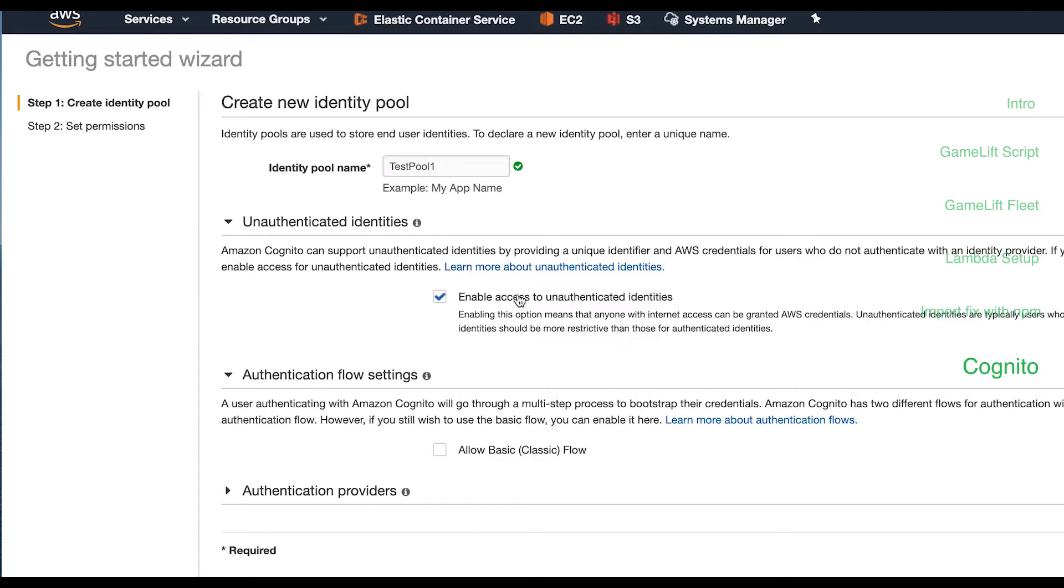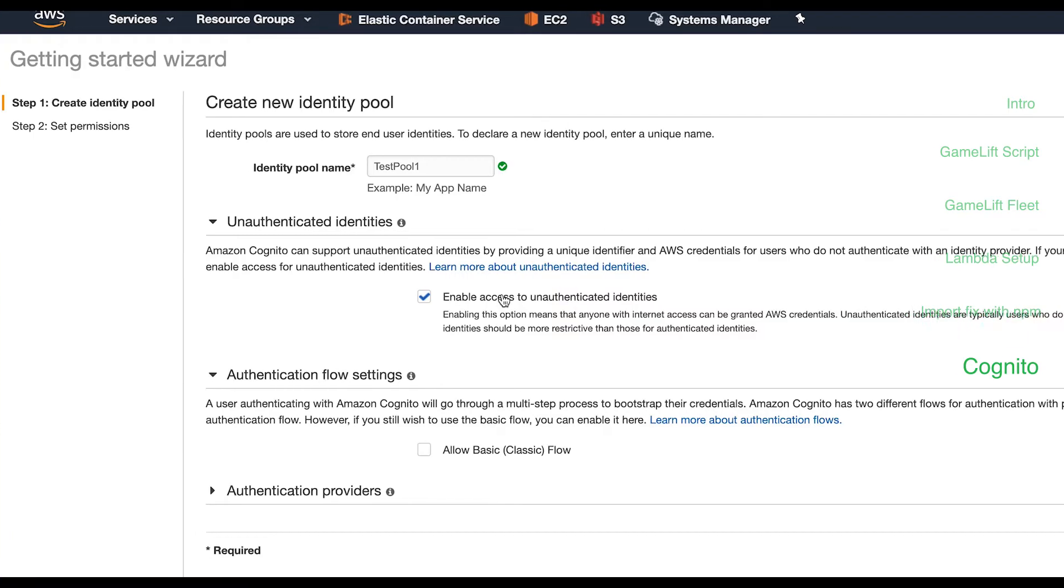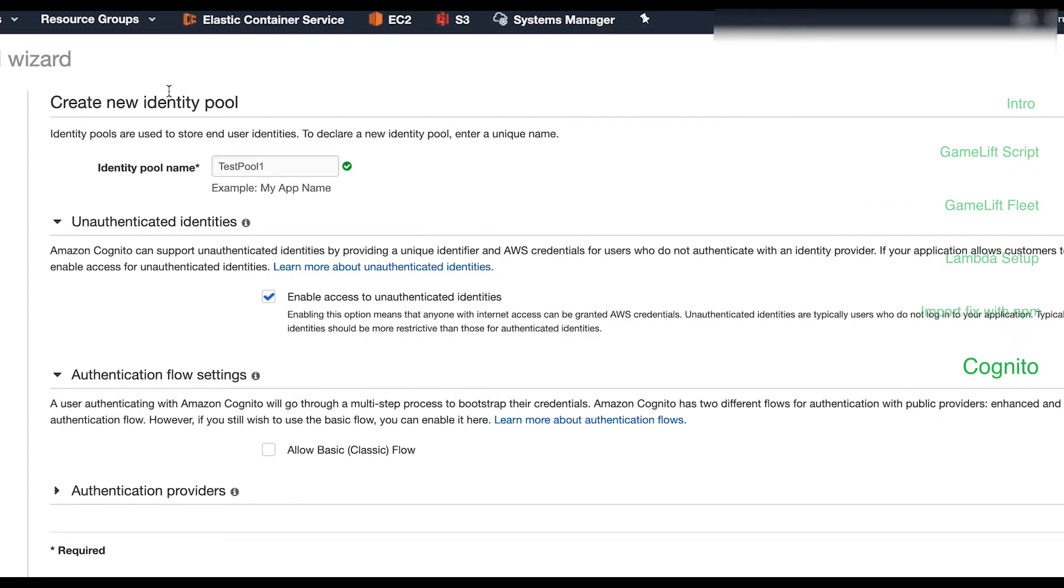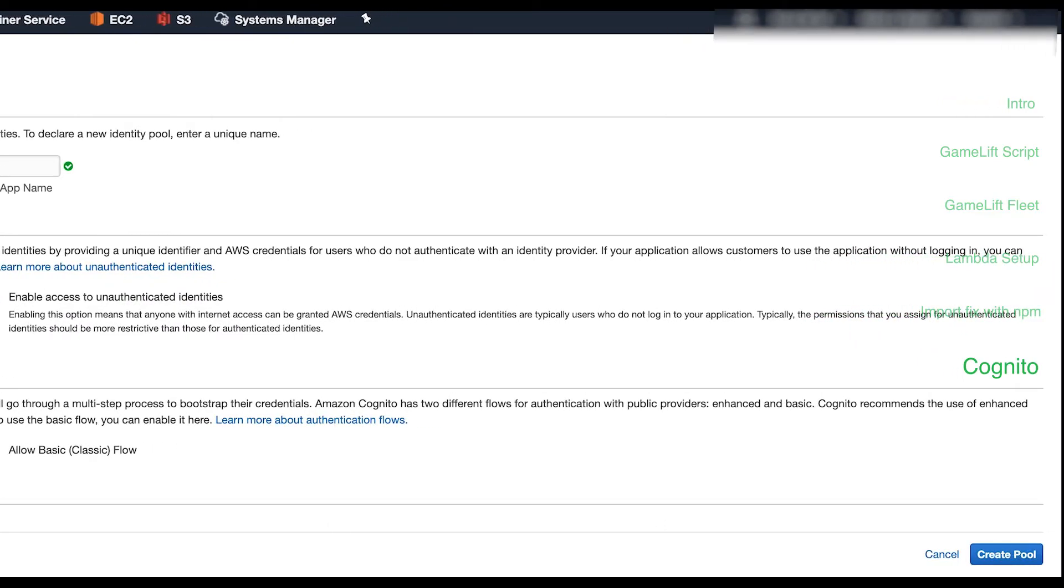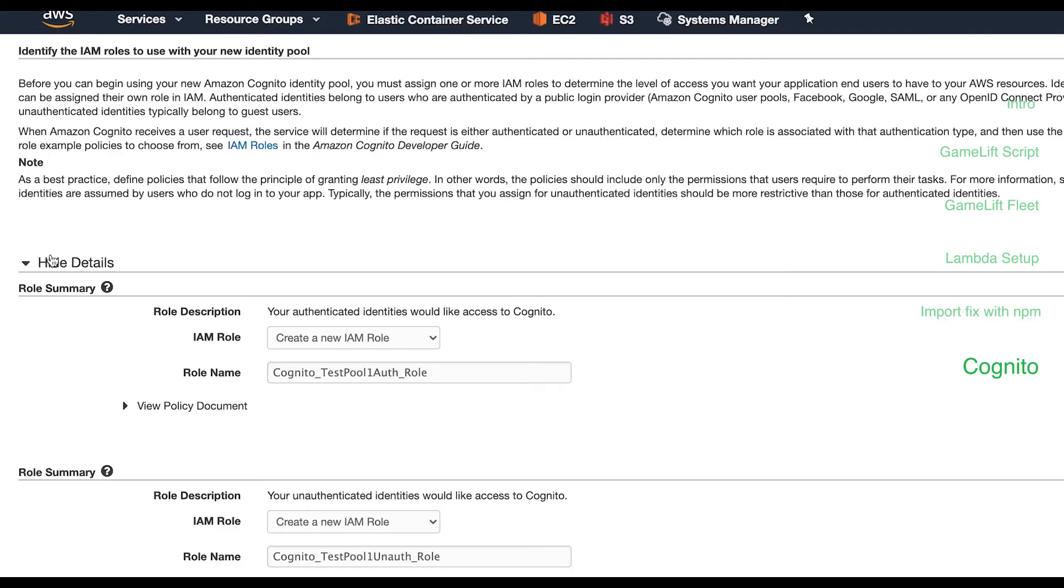This just lets anyone play who has the base Cognito credentials that will be shipped with the game. Otherwise you'd have to allow for individual authentication and that's outside the scope for this video. Hit create pool.